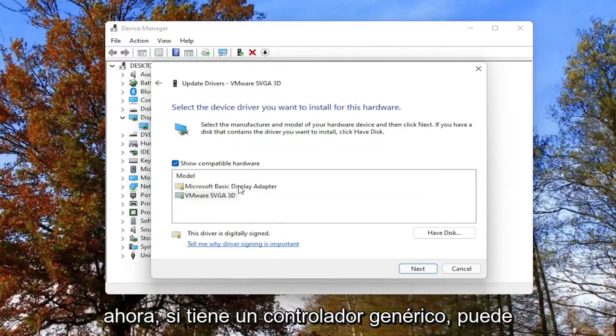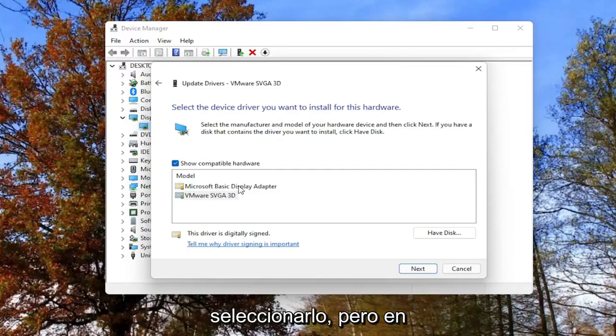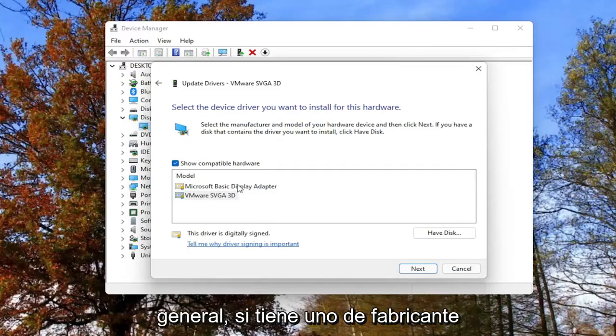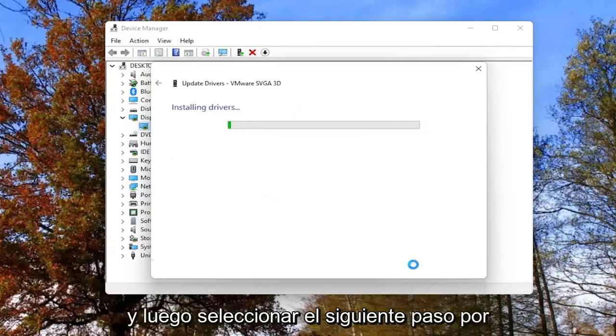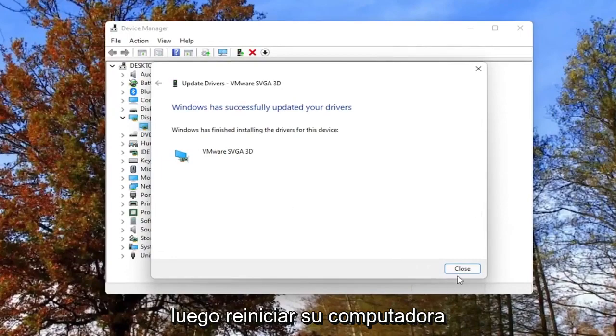Now, if you have a generic driver you can select it, but generally if you have a manufacturer one, I'd recommend prioritizing that one. Then you'd select Next, go through the installation process, and then you should restart your computer.